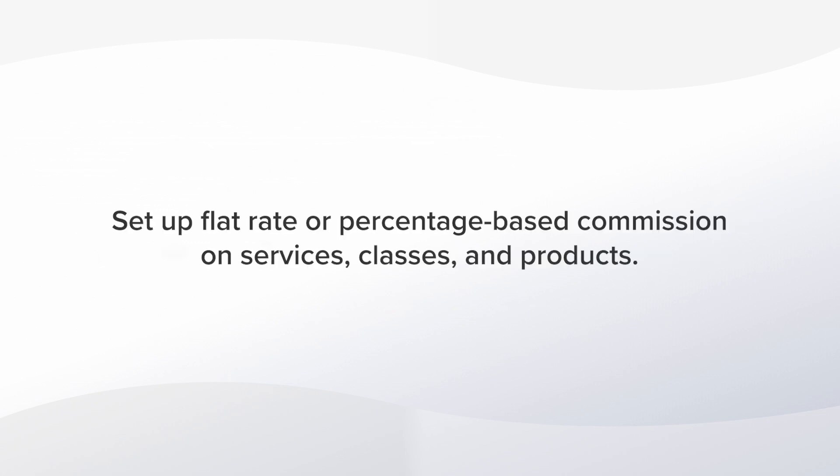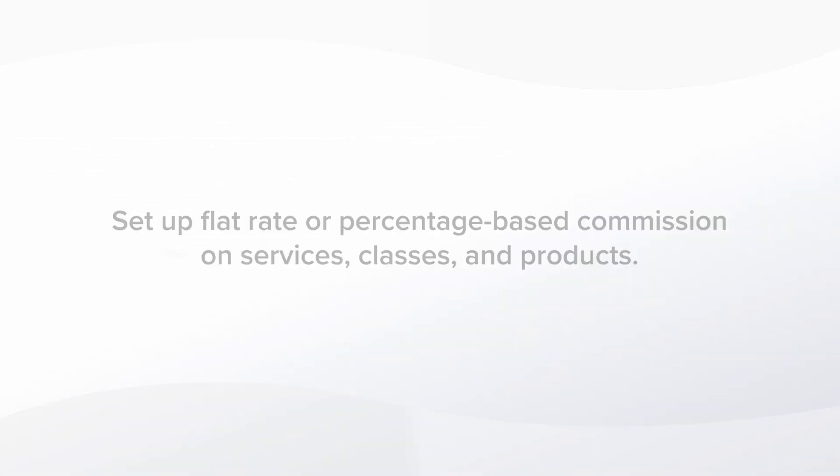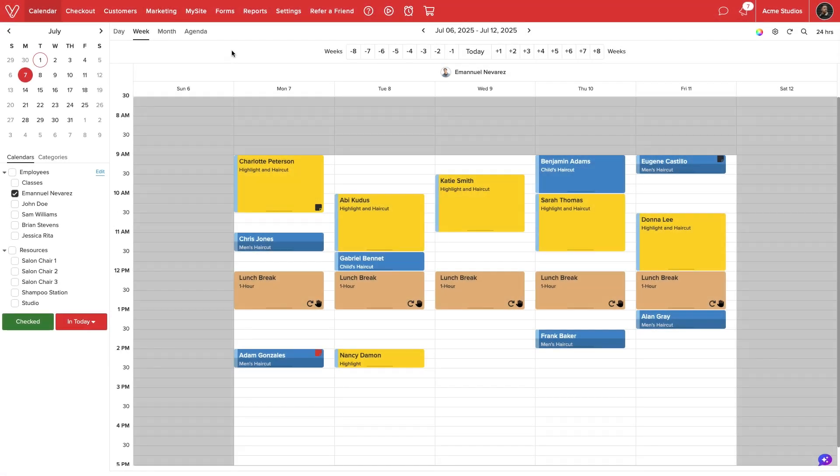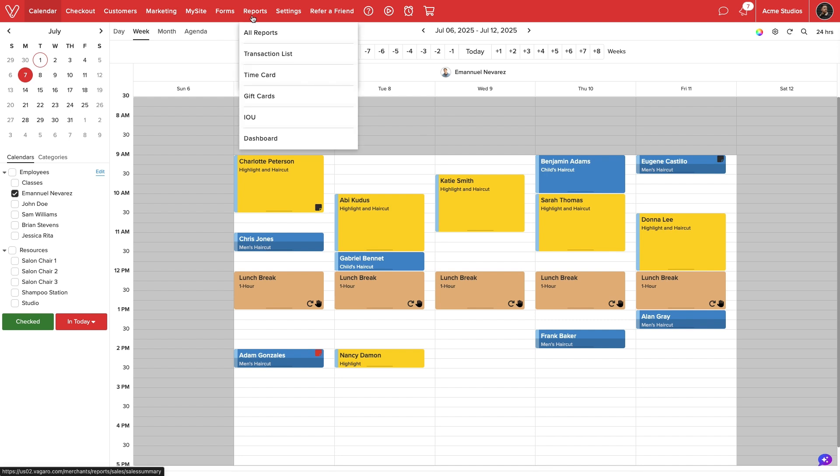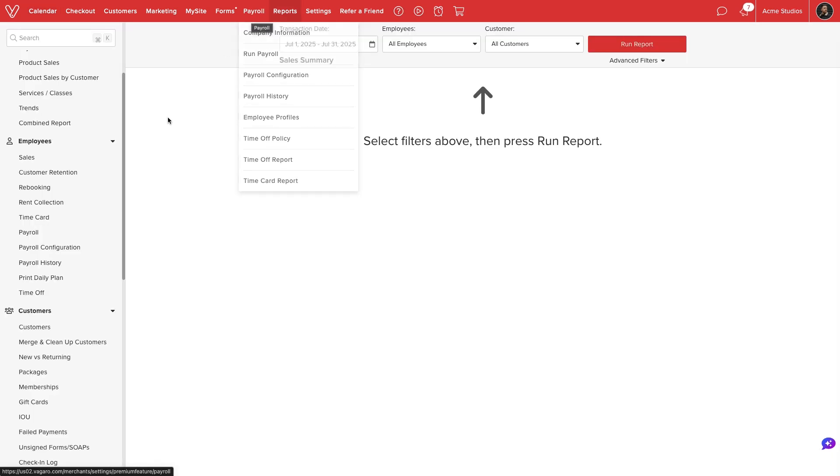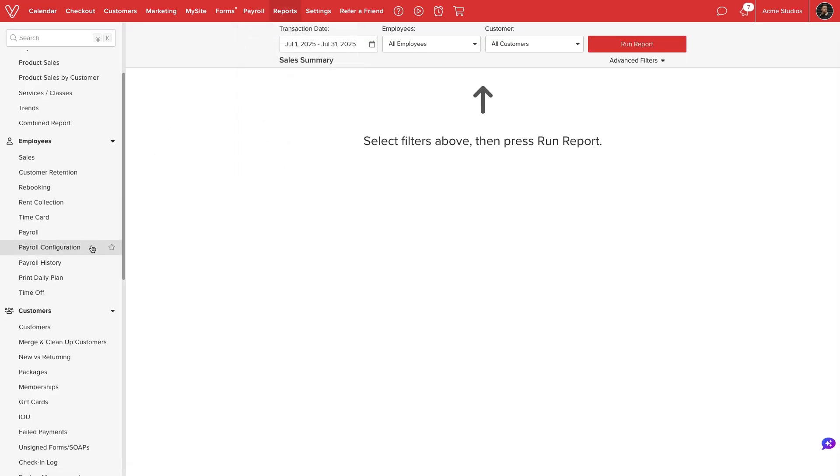Vegaro allows you to create flat rate or percentage-based commissions for your service, class, and product sales. Let me show you how it works. We'll start by navigating to reports. Then, under the Employees section, select Payroll Configuration.